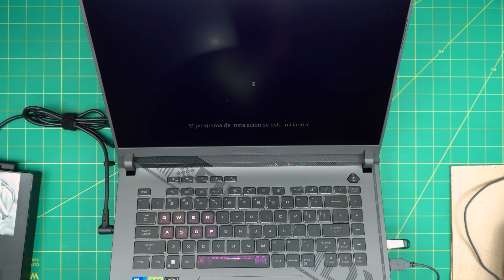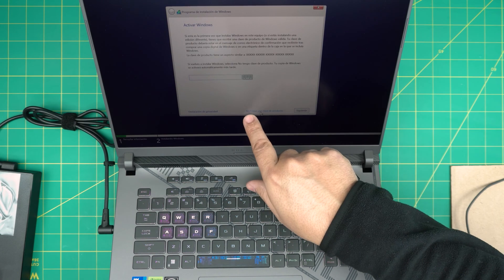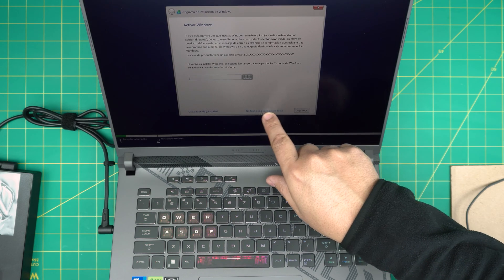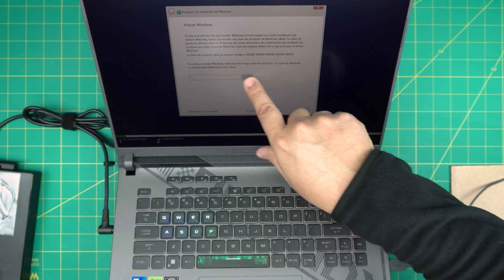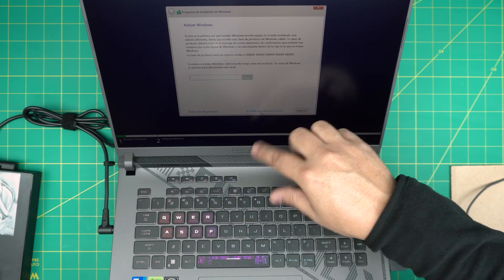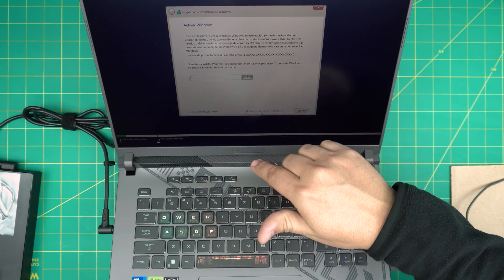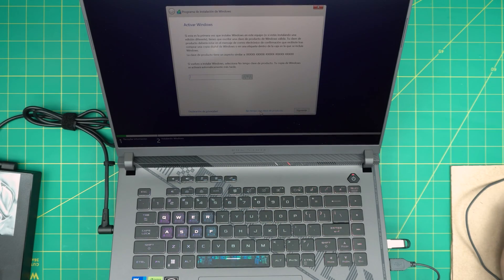Then you're going to come up with the product key screen. In here you want to click I don't have a product key. Just click on that. Don't worry about it, Windows is going to install and activate based on the motherboard. Just click I don't have a product key.